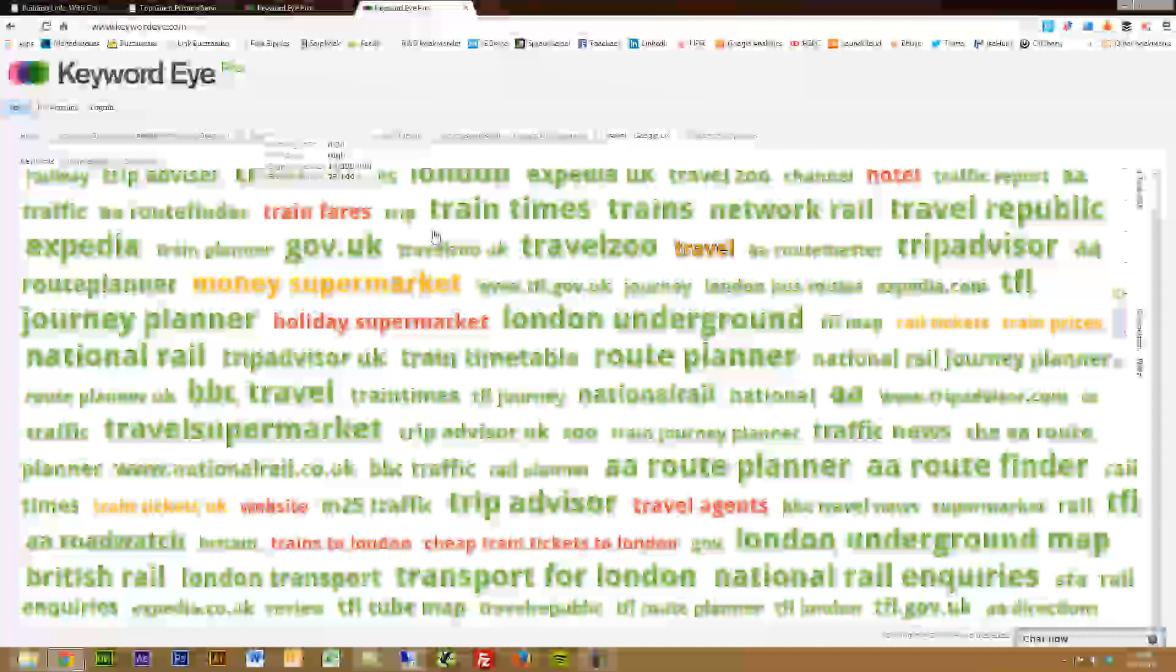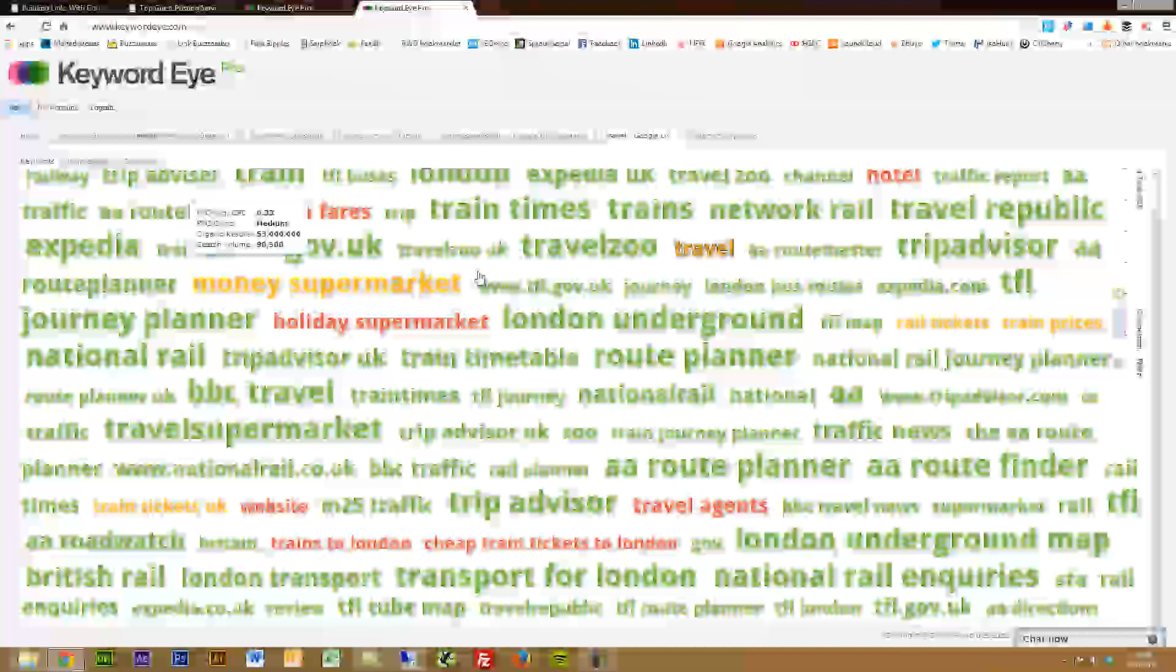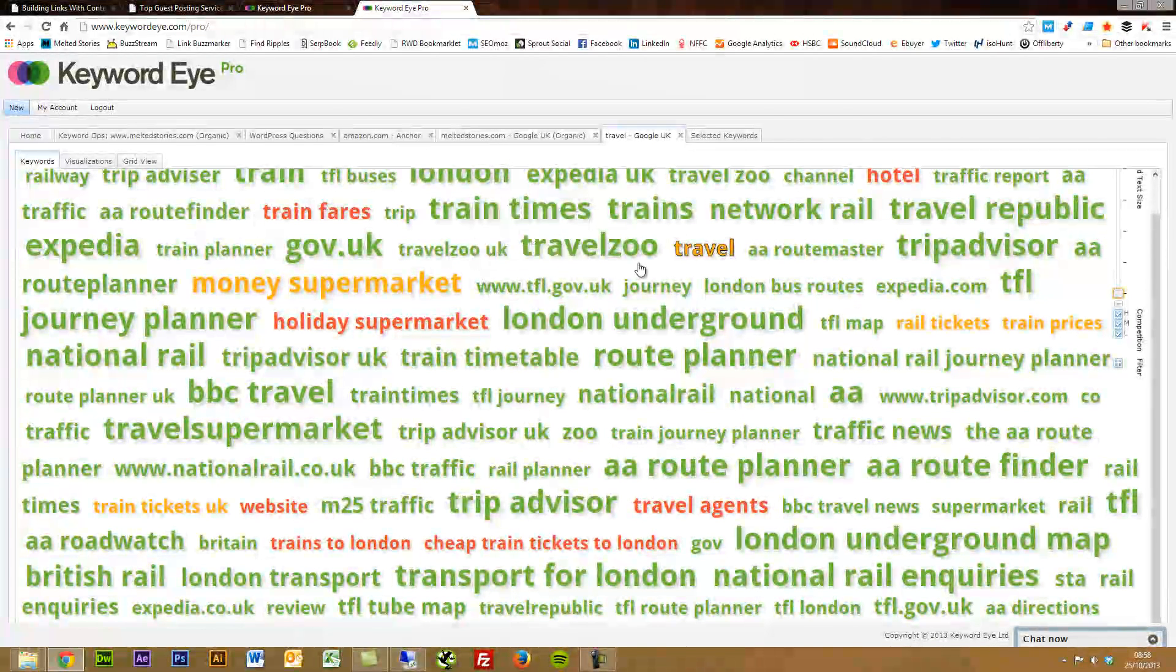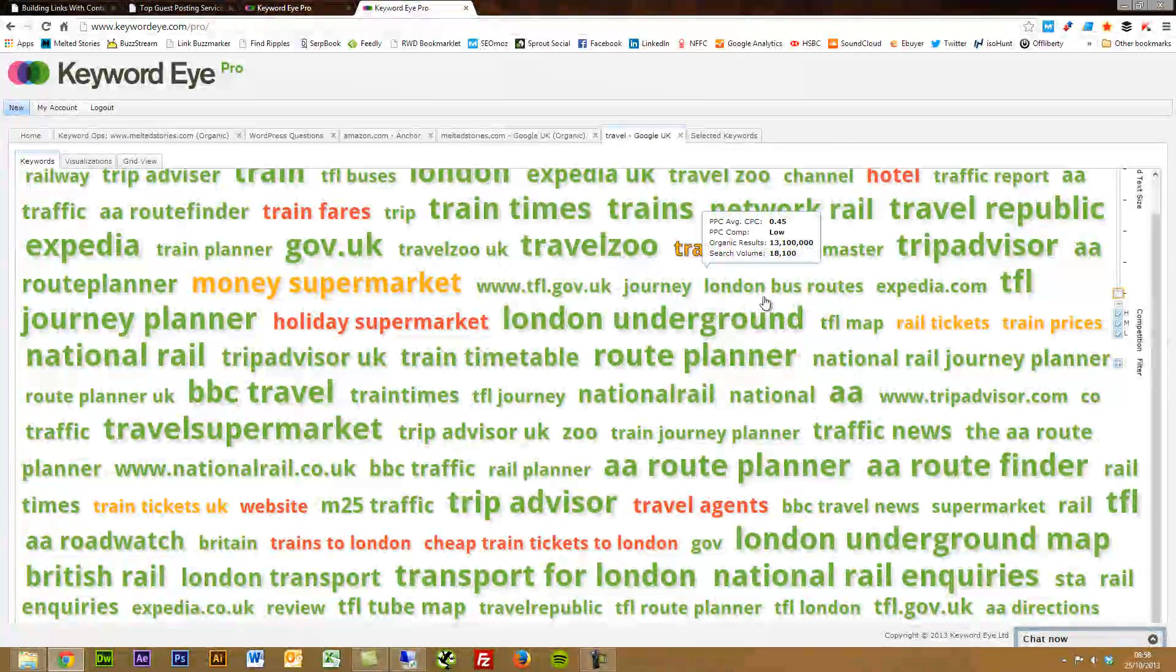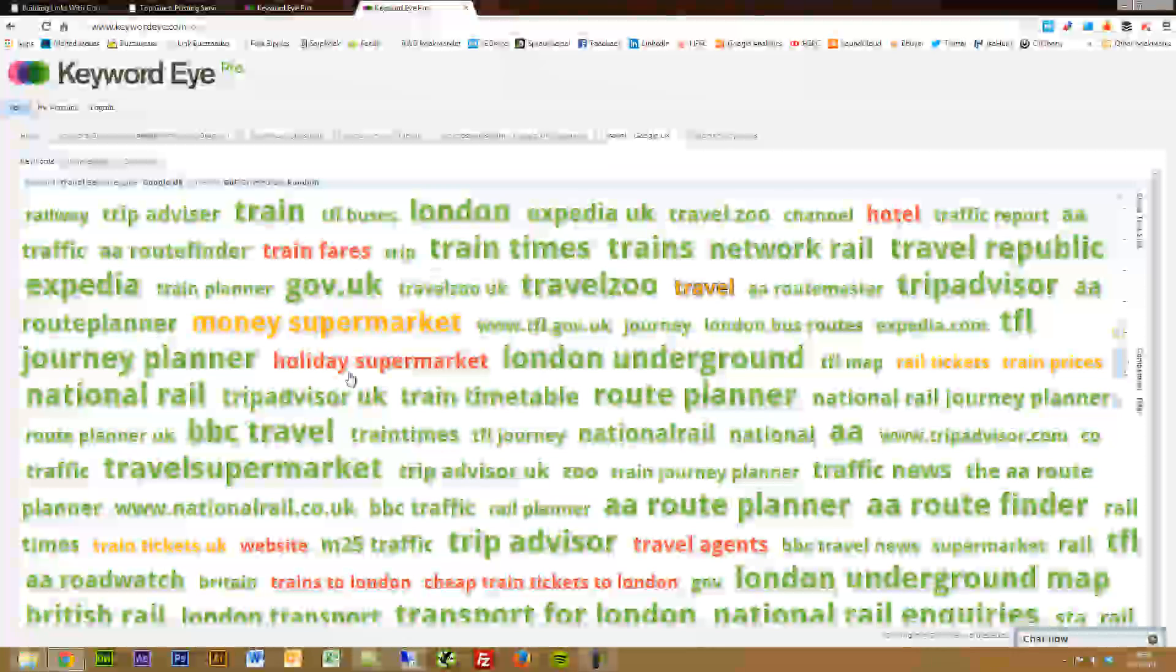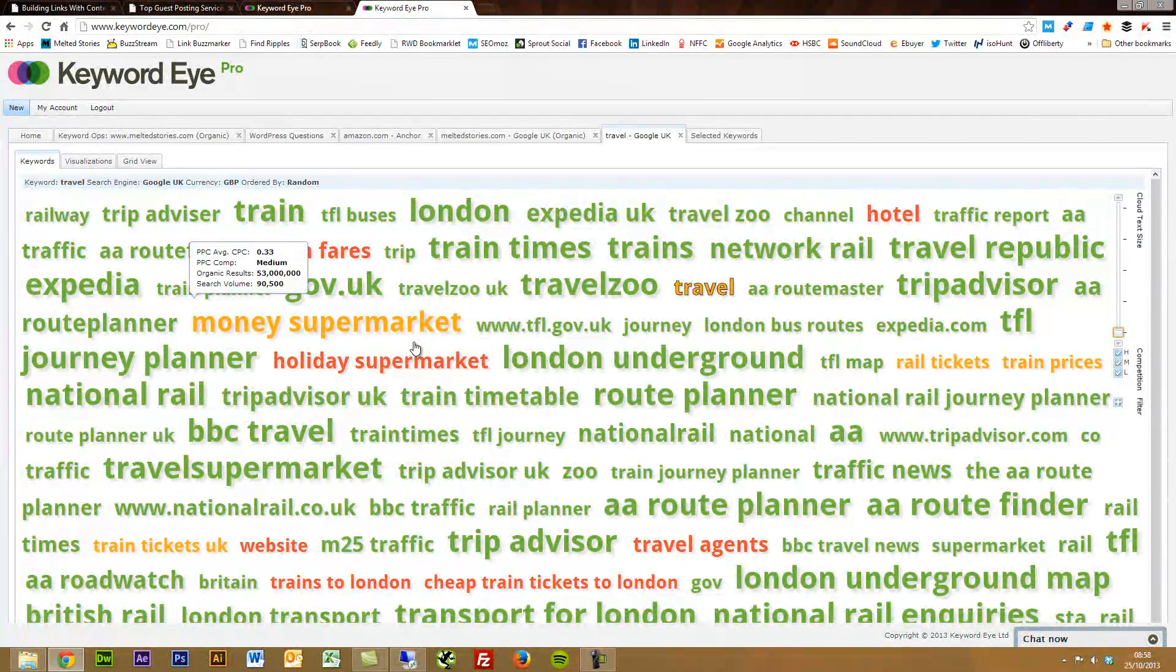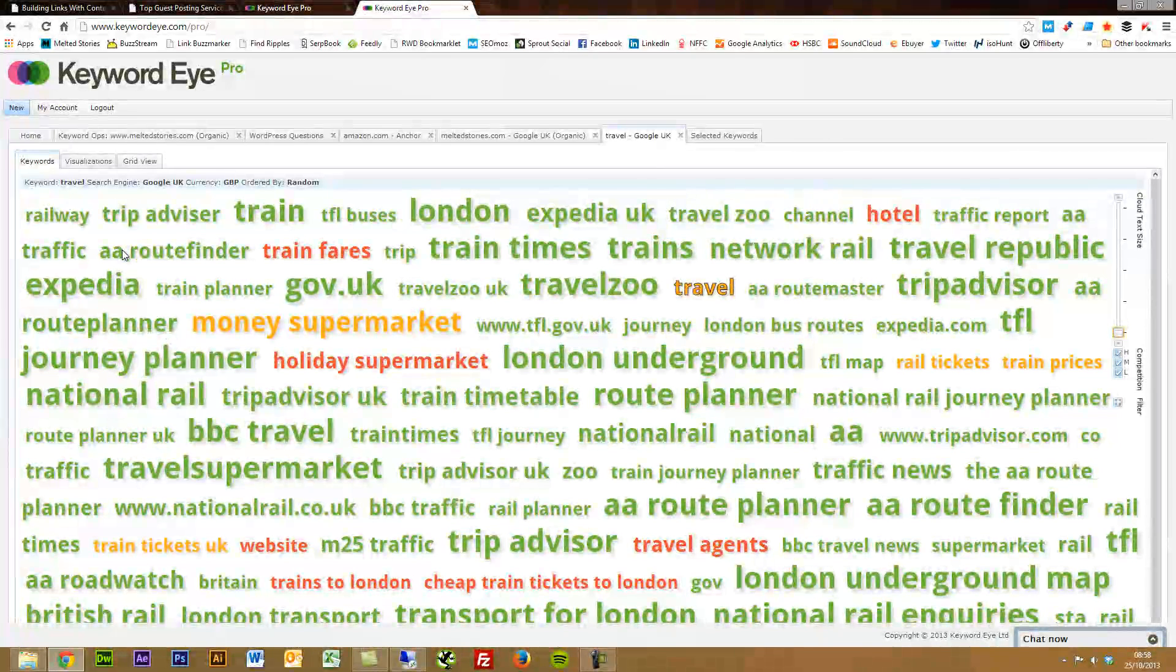You just need to hover over and it will show you the organic search results, search volume on a monthly basis. It also color codes based on PPC competition. So you've got the red ones are high, orange is medium and green is low. Just pulling in keyword stats from Google, but handy all the same.